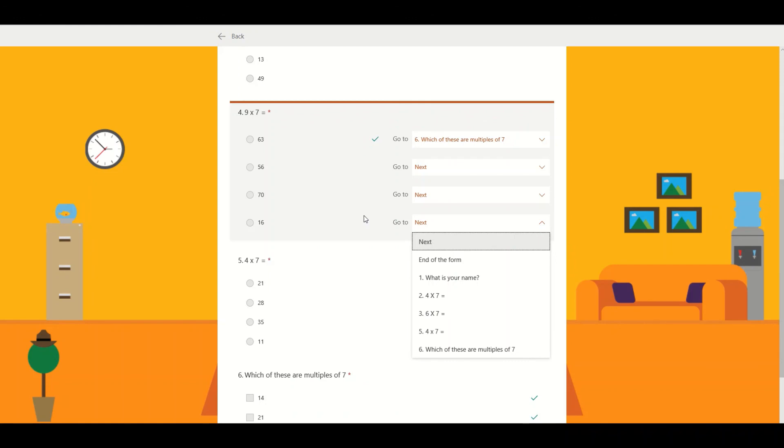So using branching is quite a good way of customizing the quiz for different ability groups.